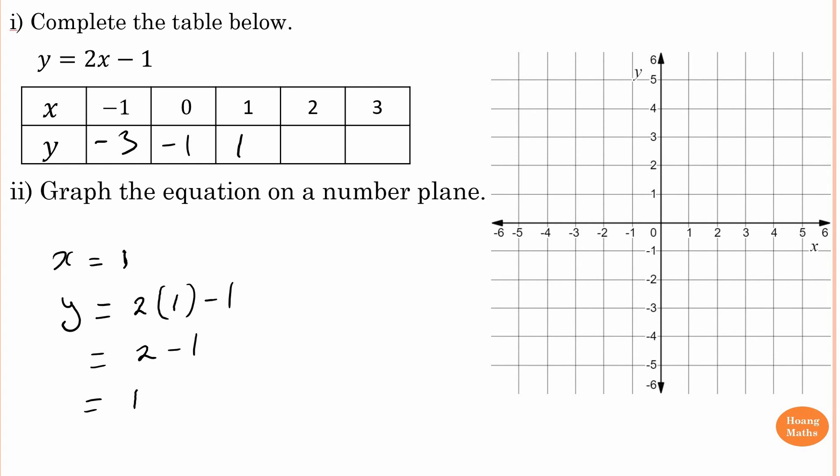Notice the values go up by two each time since it's consecutive integers. Two times two is four, minus one is three. Three times two is six, minus one is five. Fill up the table — you can use the calculator for each value using the same process.